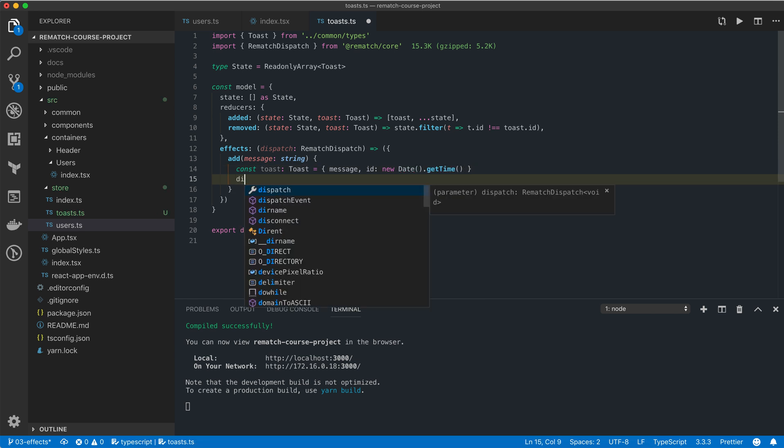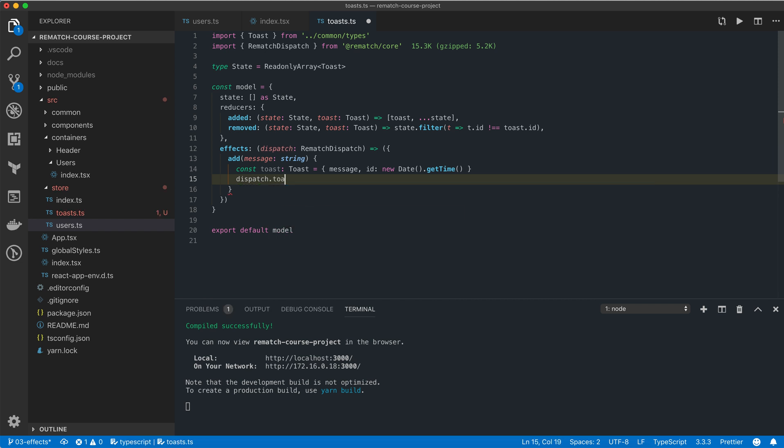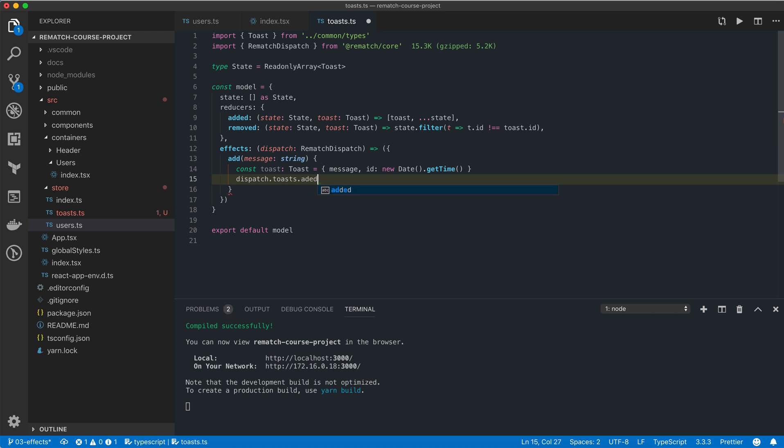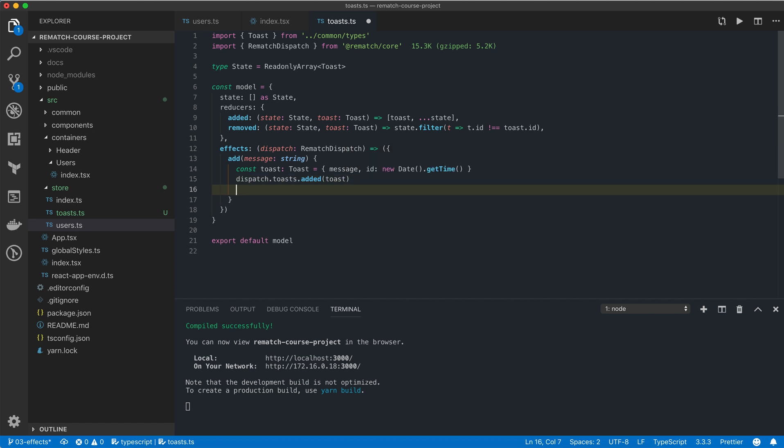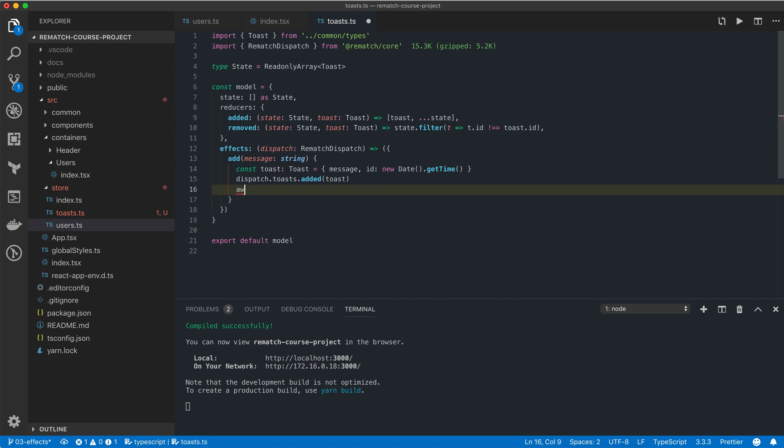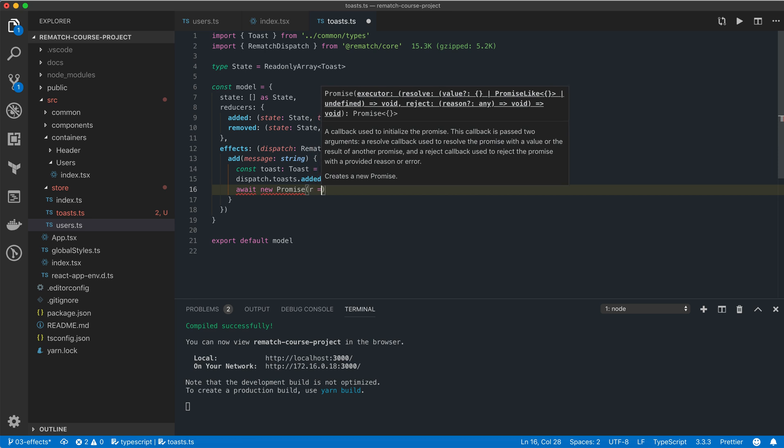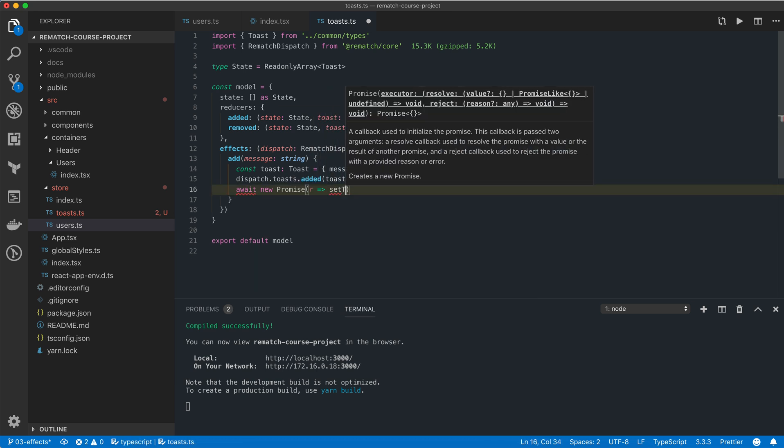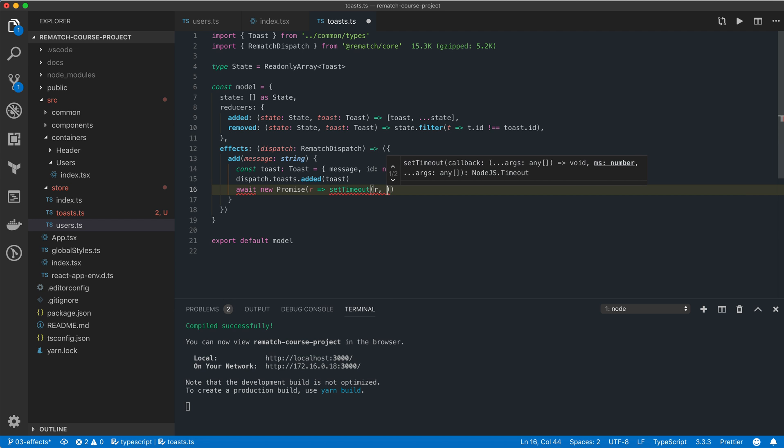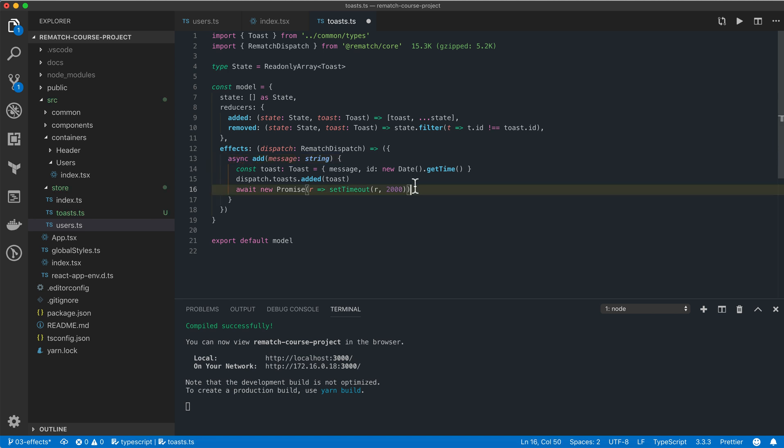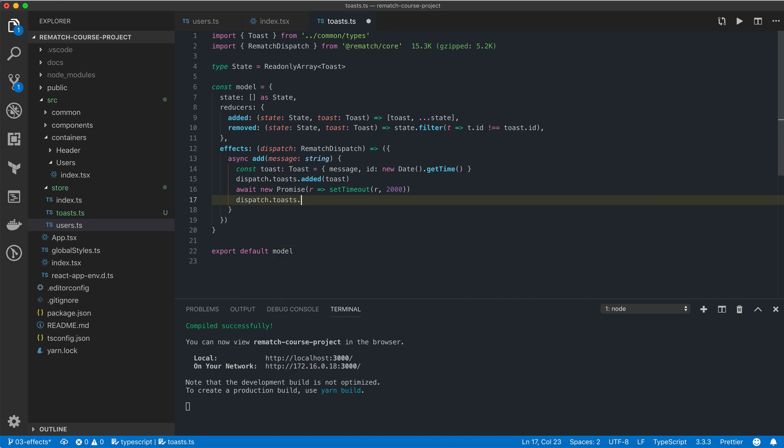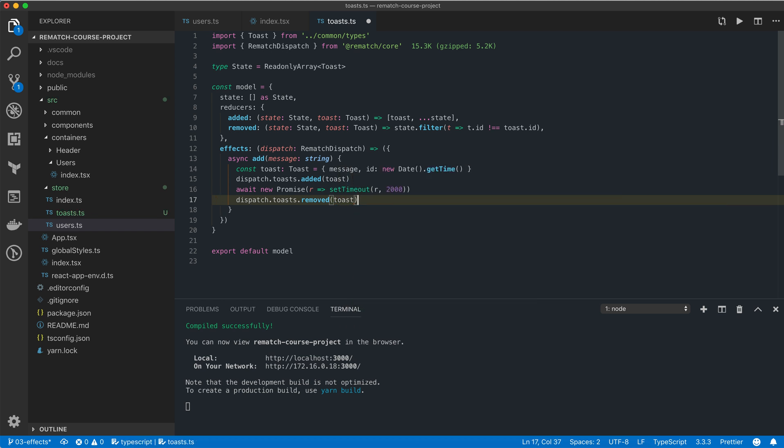After that we can call our added reducer function on toast model and pass it the toast that we've just created. Then we're going to wait for two seconds, and for that I'm going to create a new promise that will resolve after two seconds. We also need to make sure to mark our effect as async. Finally we're going to call our second reducer function called removed and we're going to pass the same toast object again.